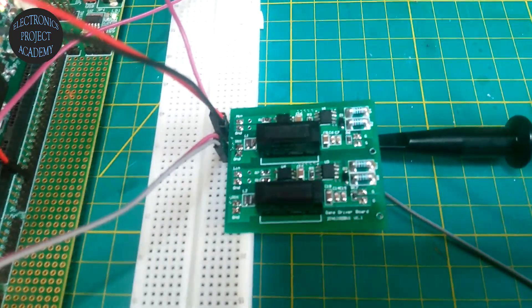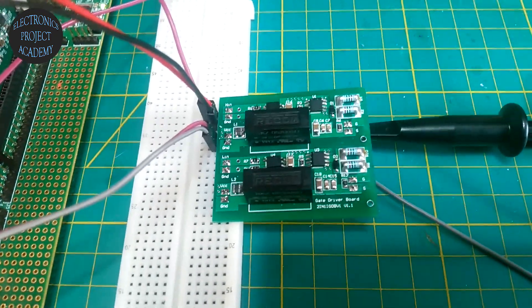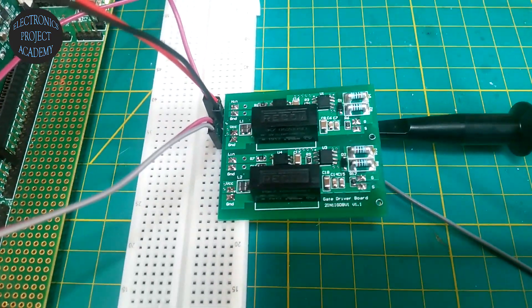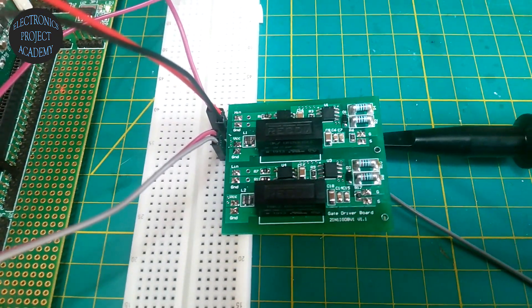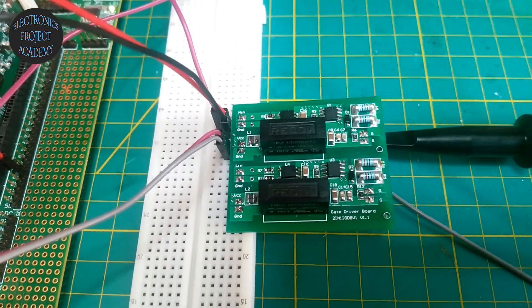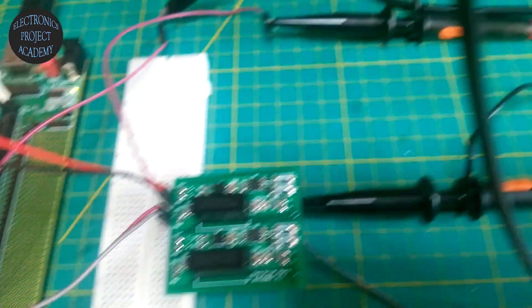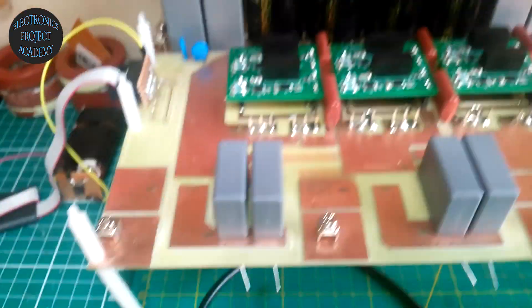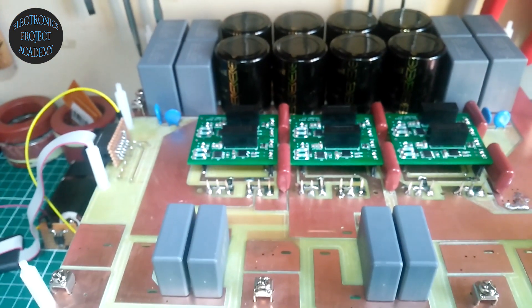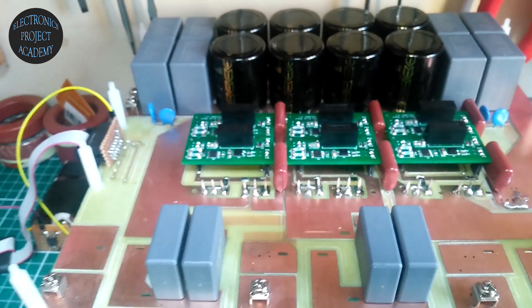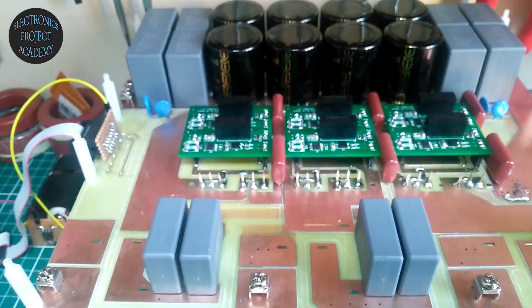You can order this board from me and use it with your project. I'm also using it with this inverter. Thanks.